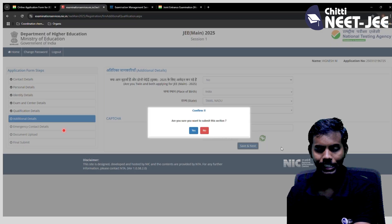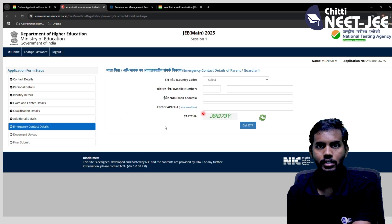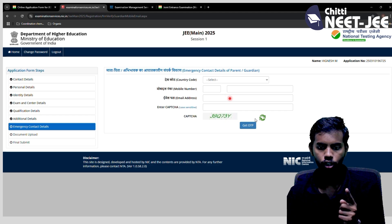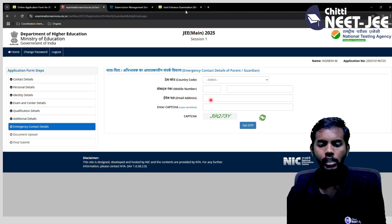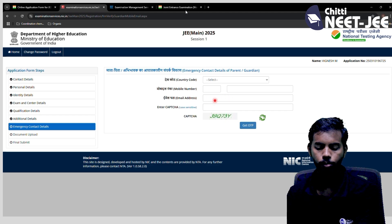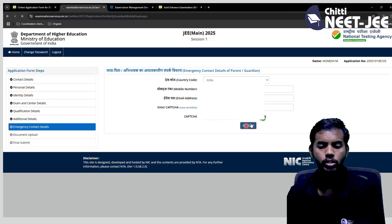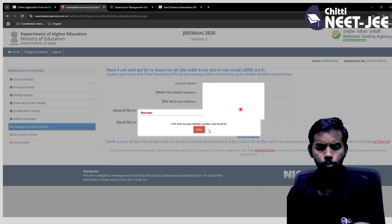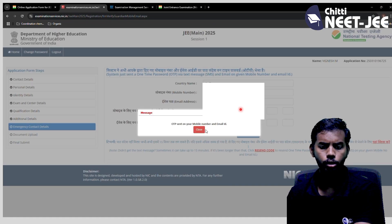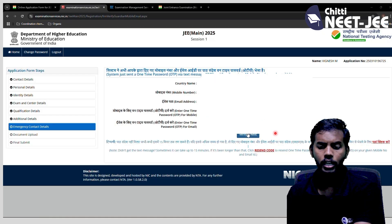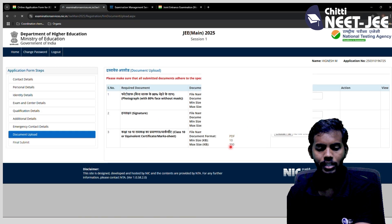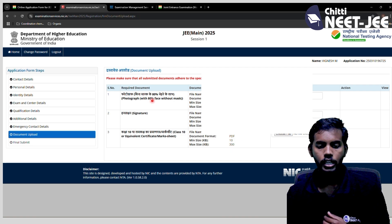Next is emergency contact details — provide a phone number and email, and verify both. Verify the details and click next. You can enter the OTP and verify. Then the last step is document upload.